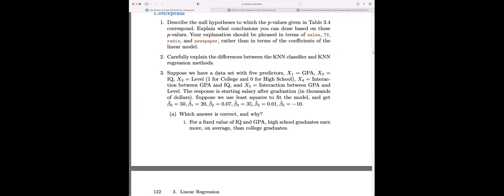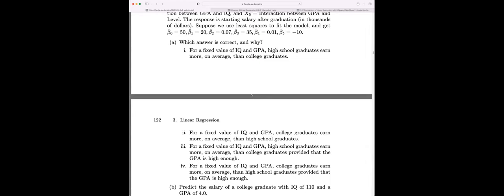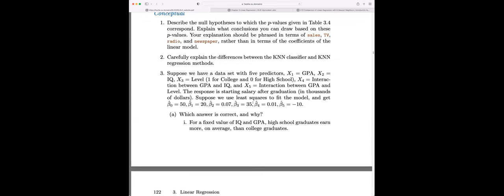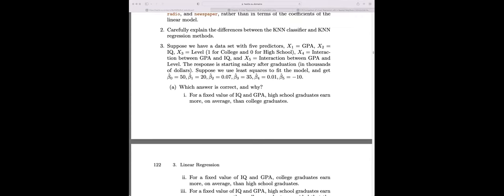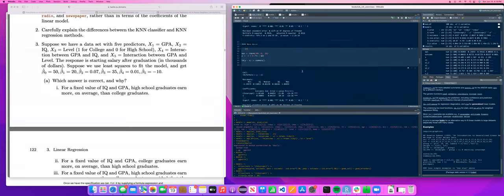Moving on — this question gives you a set of coefficients with some interactions and asks which answer is correct and why. Let me pull up my notebook. To me, this is hard to look at if you don't actually write out the full equation. Let me paste the text here from the problem.